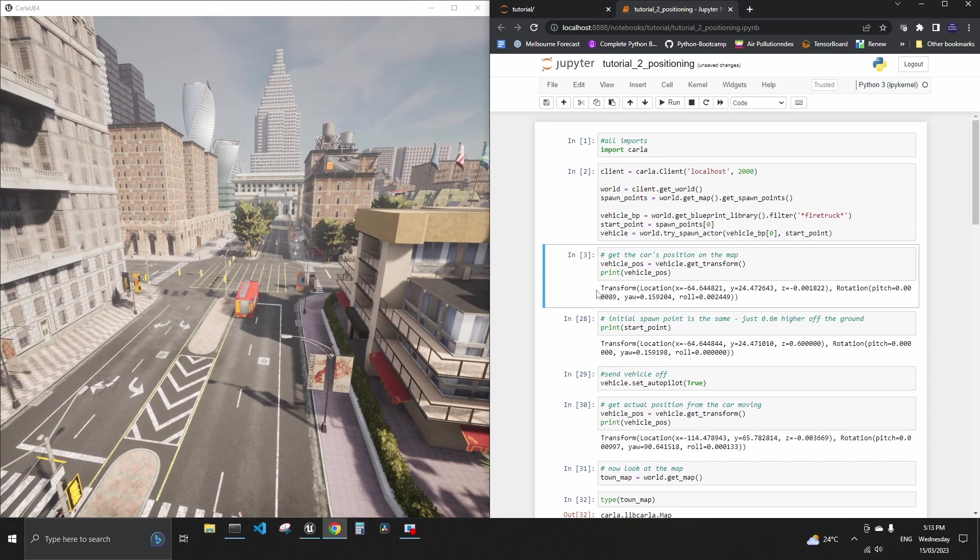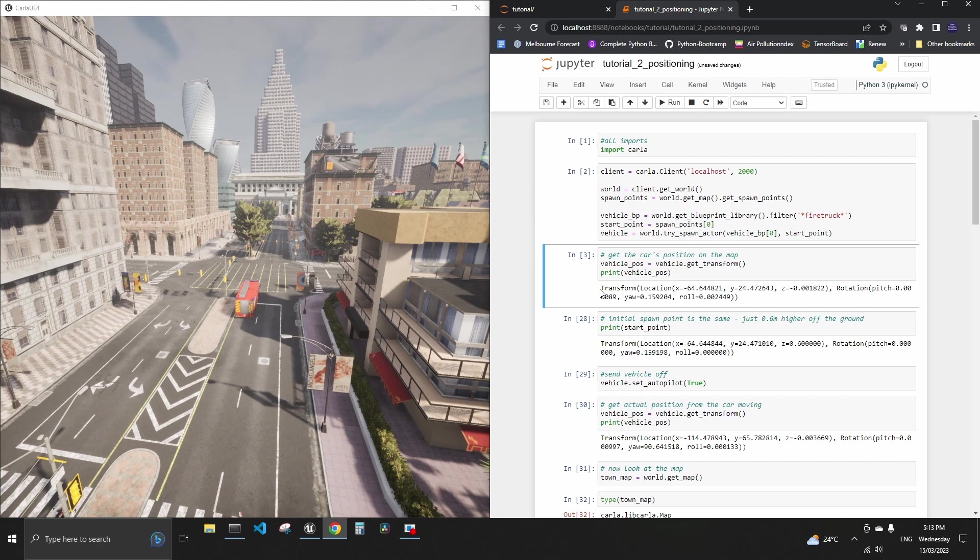Transform is an object which is kind of unfortunately named. It's not really implying any transformation. It's more like a positioning of a car. It's made up of a couple of elements.